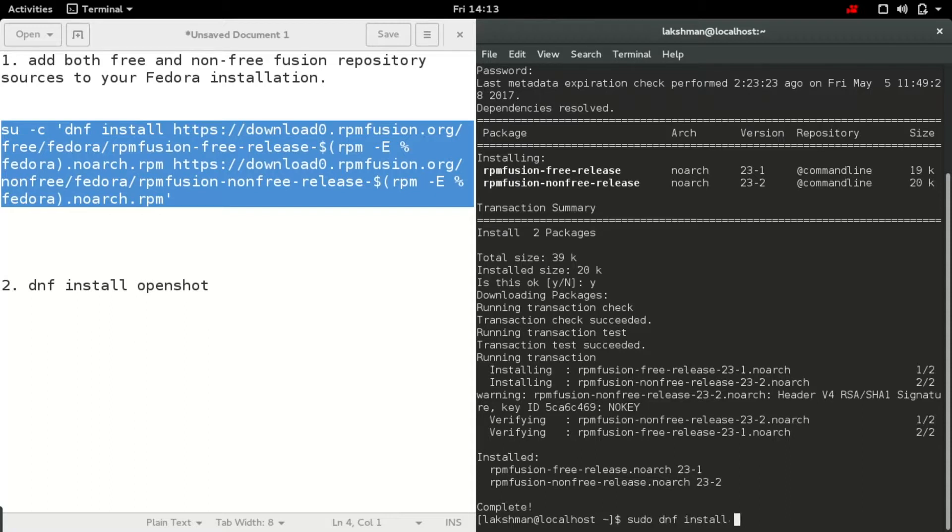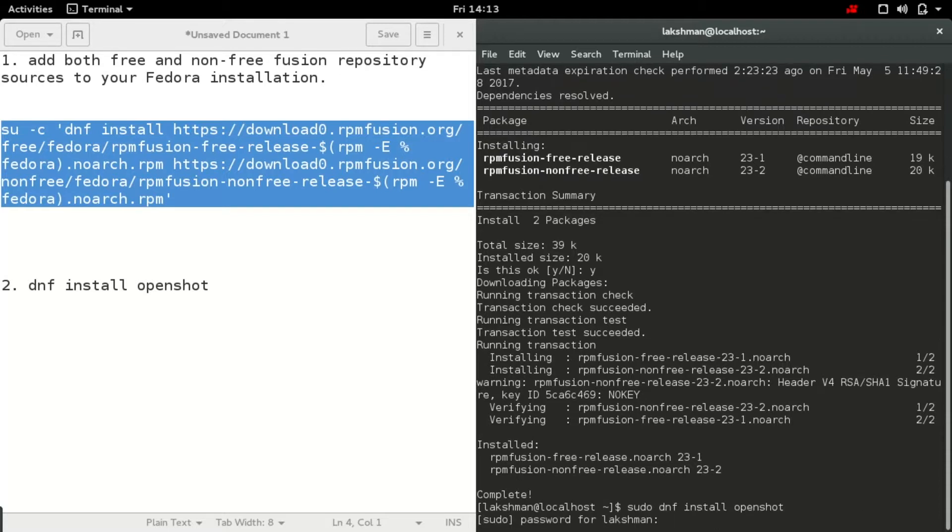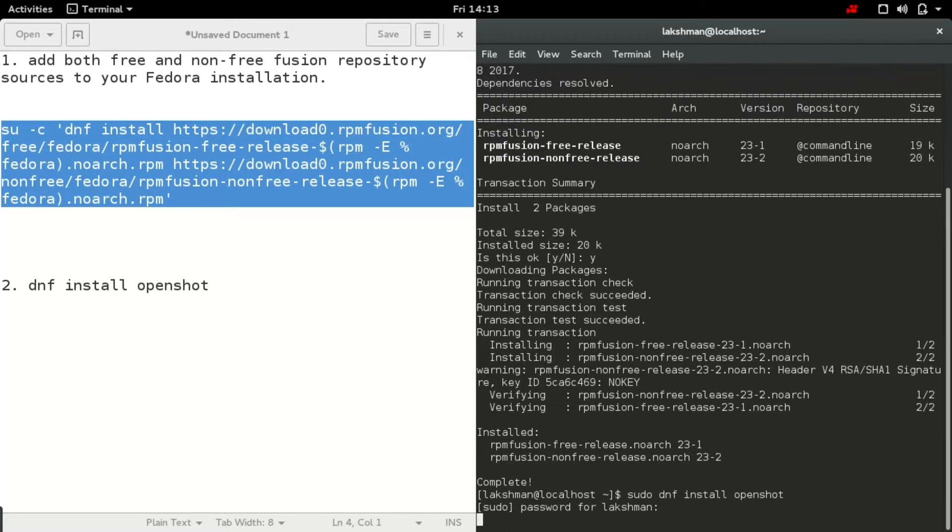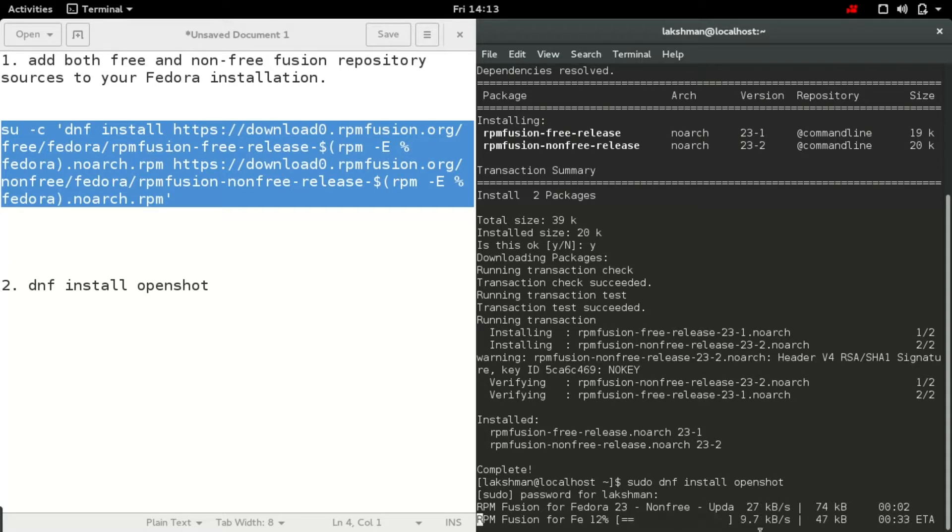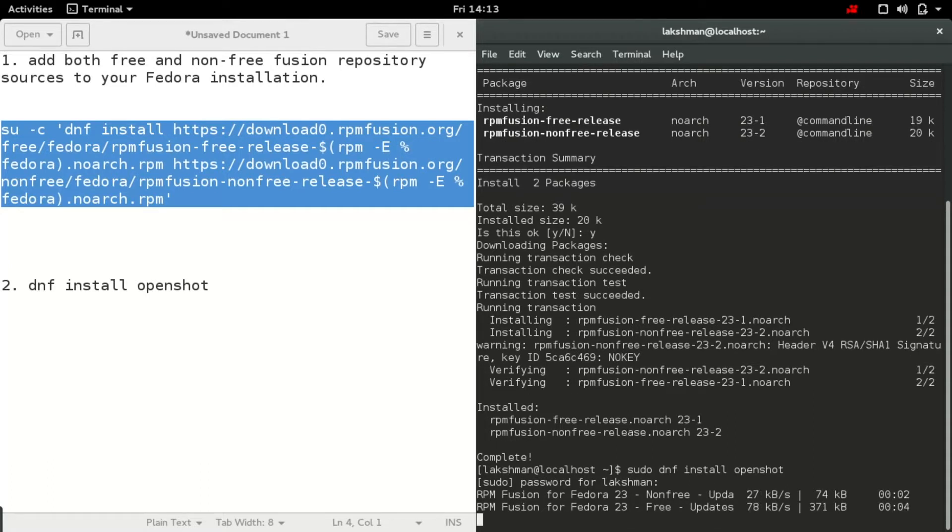This is the command for installing OpenShot after activating both free and non-free RPM Fusion repositories. It might take some while to download all the packages.